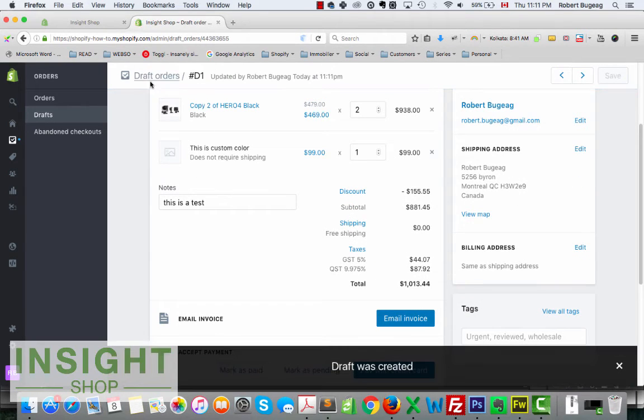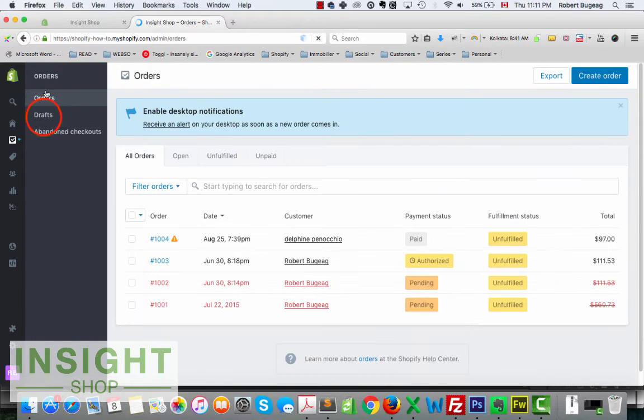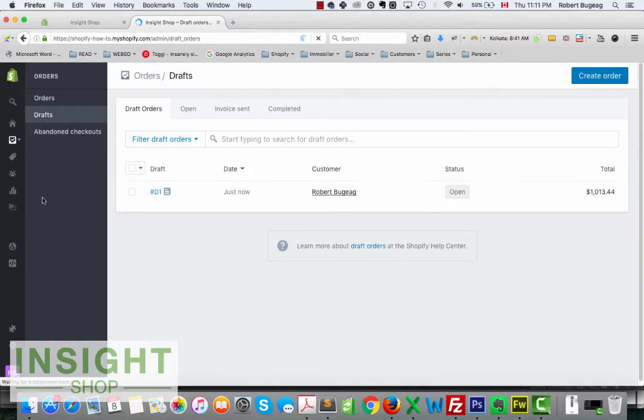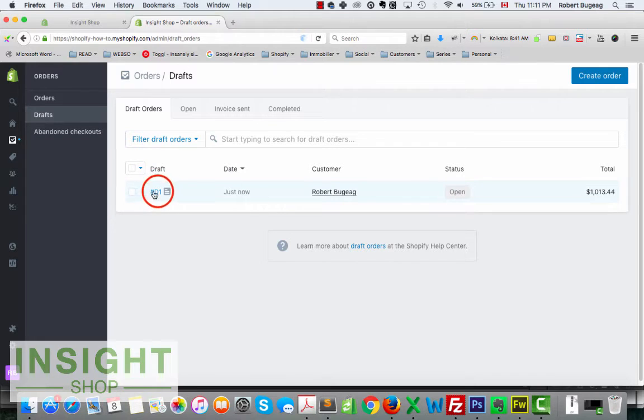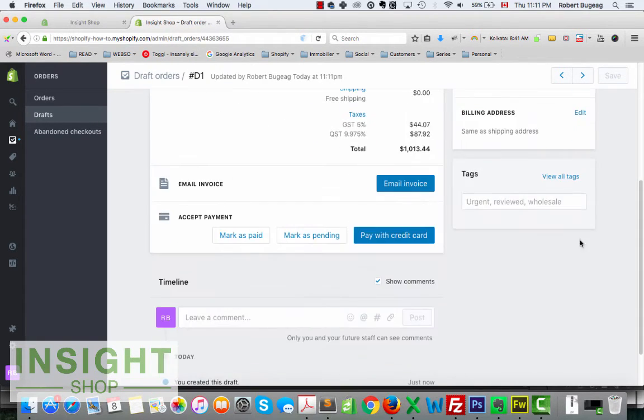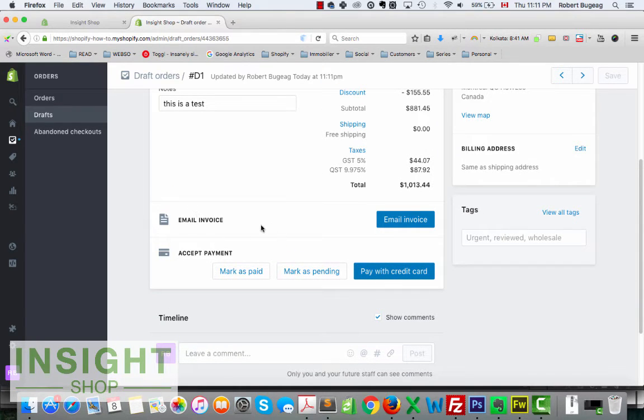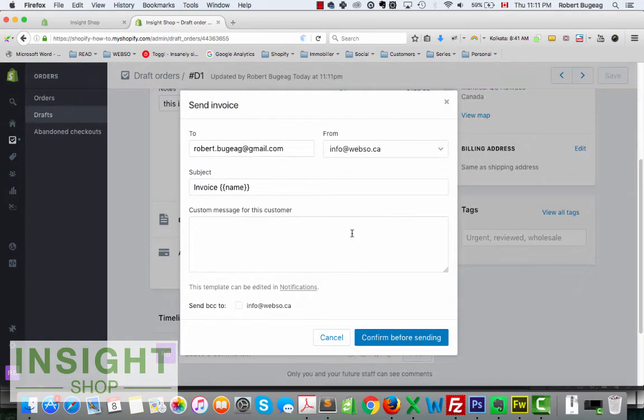So now we saved that, this is a draft order. You have your standard orders and then you have your drafts. So this is my draft. Let me go back inside.